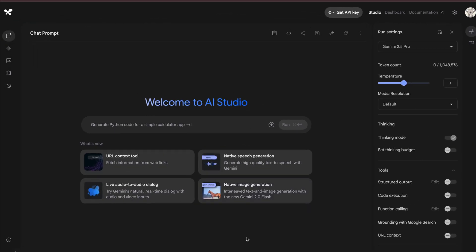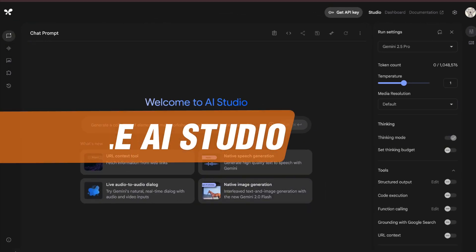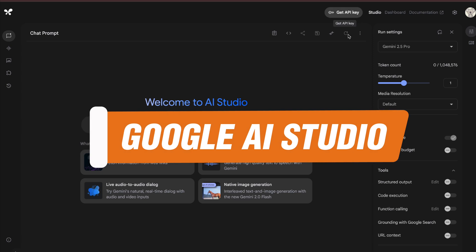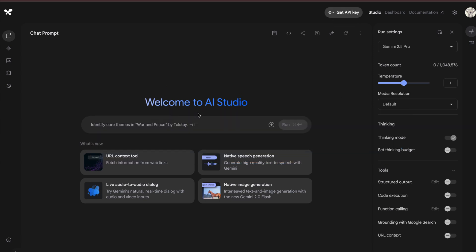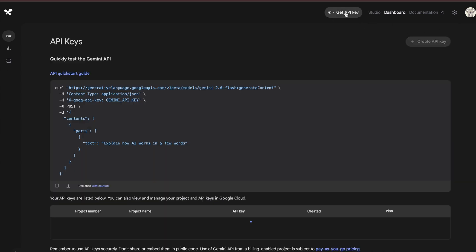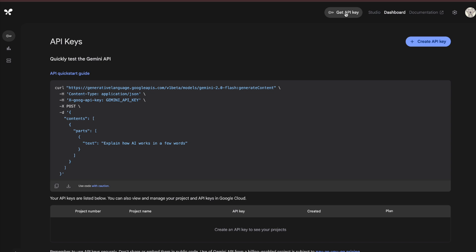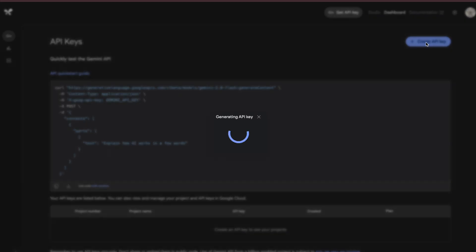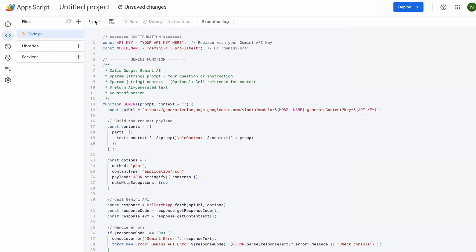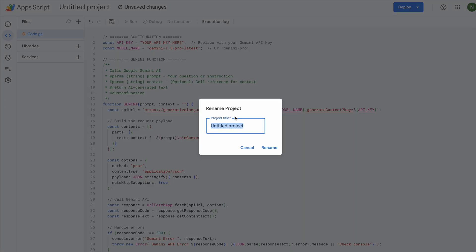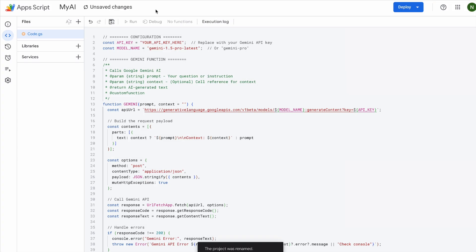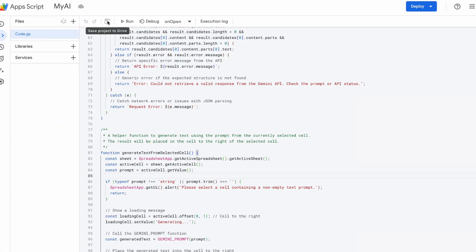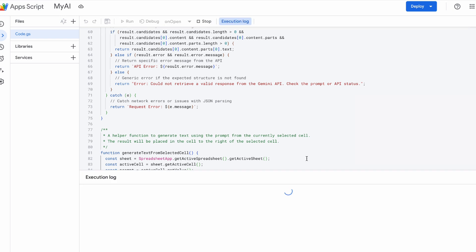To get a free API key, sign up at Google AI Studio. In the top right corner, click Get API Key, then create a new key. Once it's generated, just copy your API key and paste it into the script. Next, rename the project to something like My AI, then click Save. Once everything's set, click the Run button to start the script. It's all good.